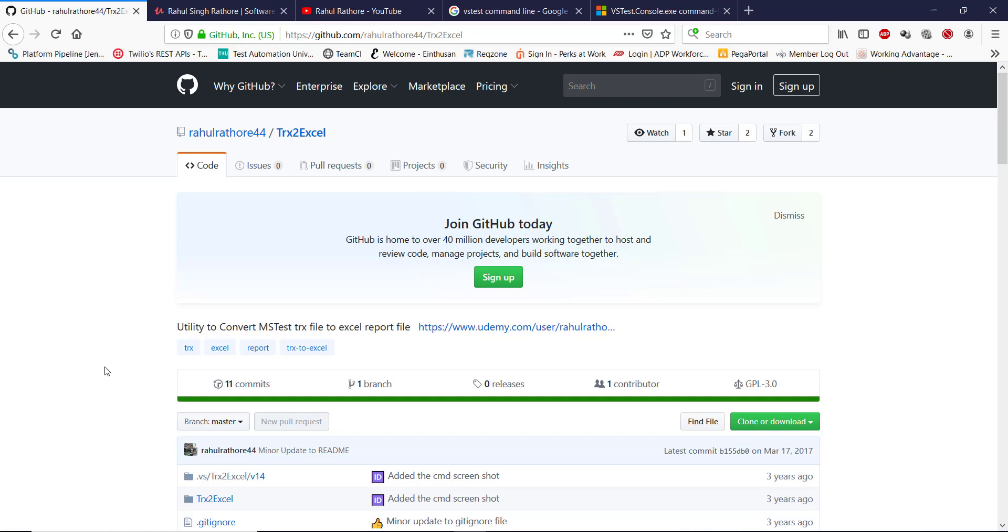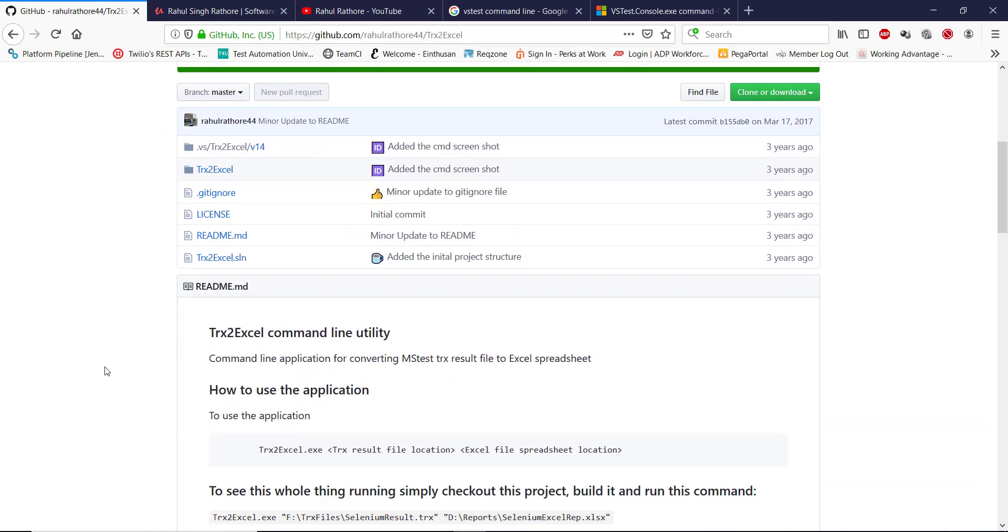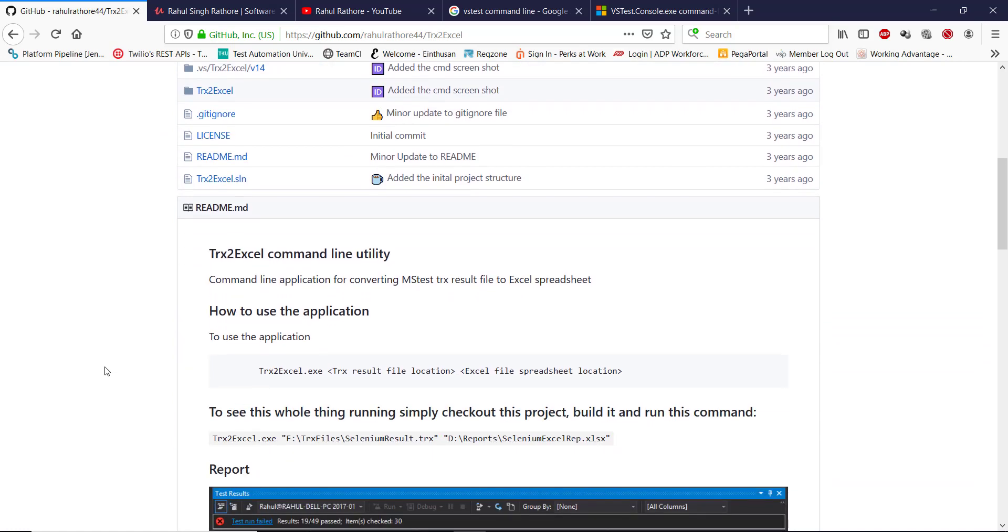You can get this framework from the GitHub repository. The code is already shared on GitHub and the readme will have the detailed instruction of how to use this framework.